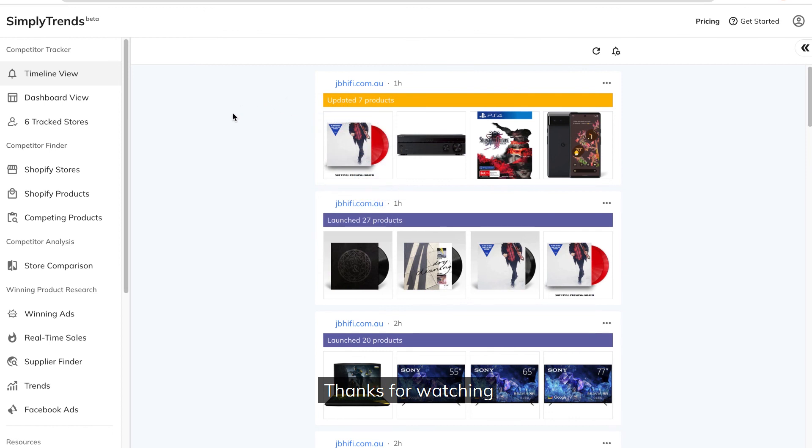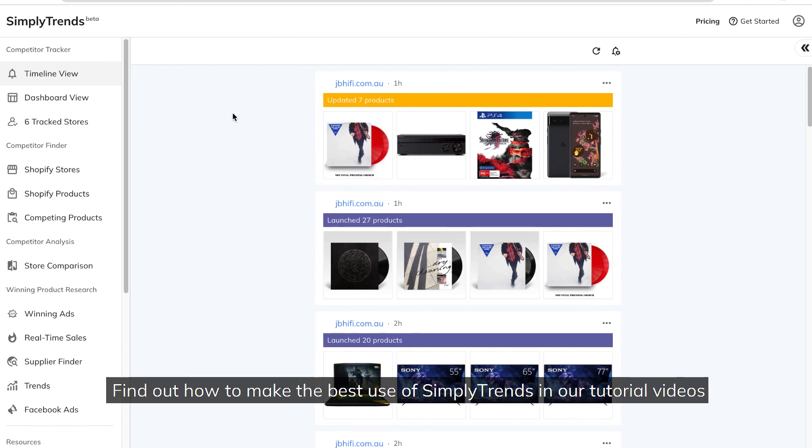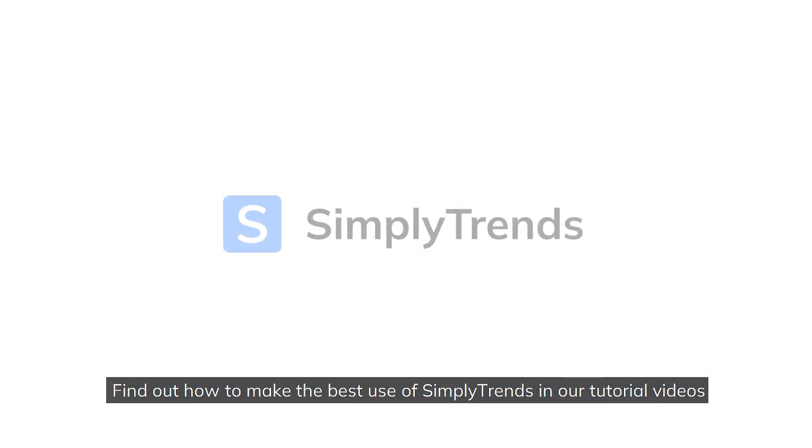Thanks for watching, Find out how to make the best use of Simply Trends in our tutorial videos.